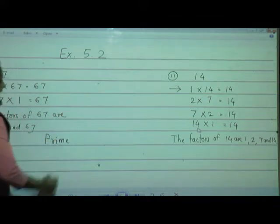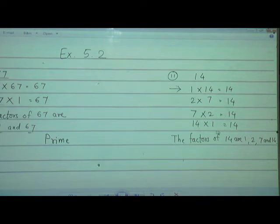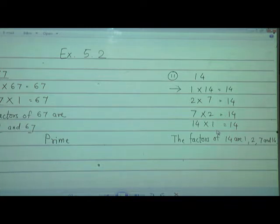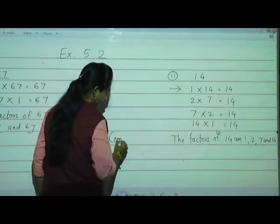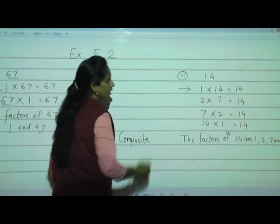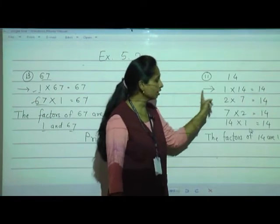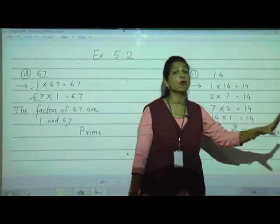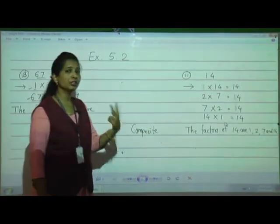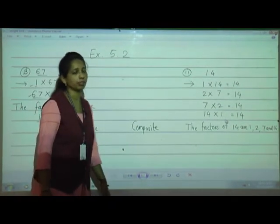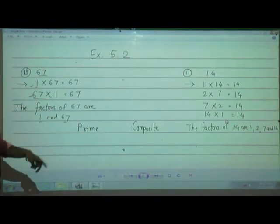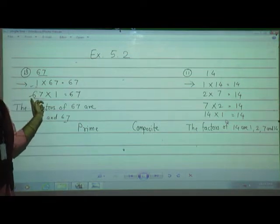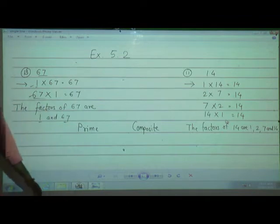Prime — spelling P-R-I-M-E — prime number. With this question I would also like to introduce one more concept: numbers which have more than 2 factors are called Composite numbers. Here, for example, 1, 2, 3, 4 — 4 factors are there. The number which has more than 2 factors is called a composite number. The number which has only 2 factors — 1 and the number itself — is called a prime number.